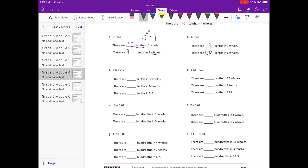Part c: 3 and 6 tenths divided by one tenth. There are 10 tenths in one whole, so in three wholes there are 30 tenths. There are 6 tenths in six tenths. Adding those together, 30 tenths plus 6 tenths gives us 36 tenths in three and six tenths.